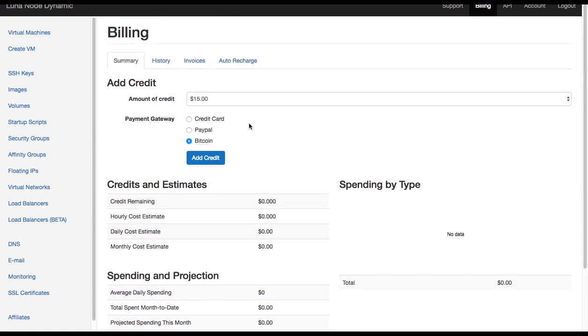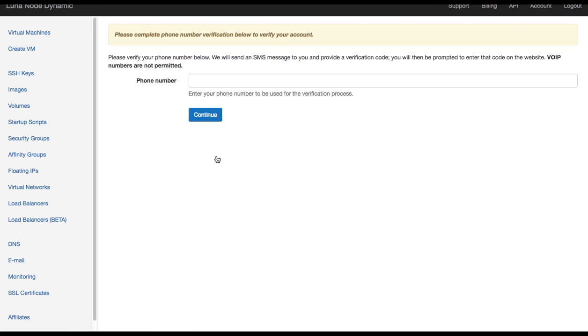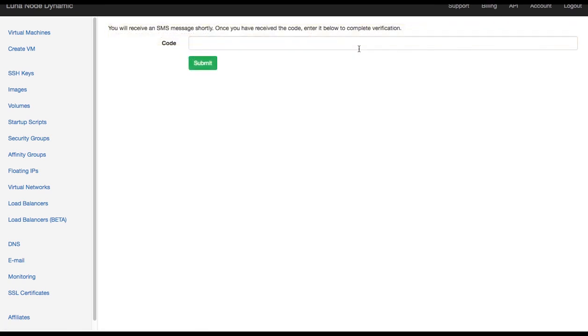Click on the add credit button and the next step we need to do is verify our phone number. So enter your phone number and click continue. On that very same phone number you will receive an SMS message from Luna Node with a four-digit pin code which you need to enter in this field here. So enter the pin code and click submit.